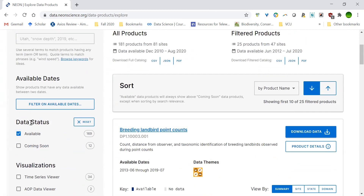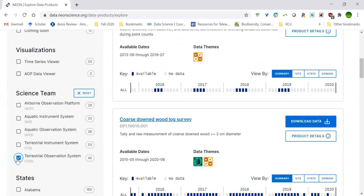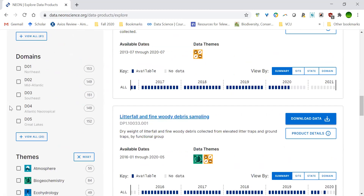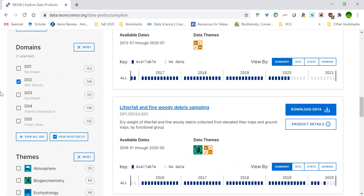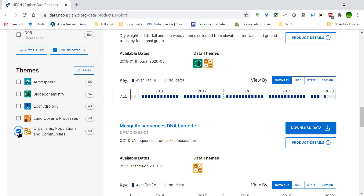We want to select data that's available. Since I'm a terrestrial ecologist, I'm going to select the terrestrial observation system, which includes all the organisms and soils, leaf nutrients — whereas the terrestrial instrument system covers more atmospheric variables. The aquatic observation system covers organisms as well as water quality, and aquatic instruments cover things like pH of the water. I'll select mid-Atlantic and then select organisms, populations, and communities — this is important because it'll only show us those organisms we're interested in.